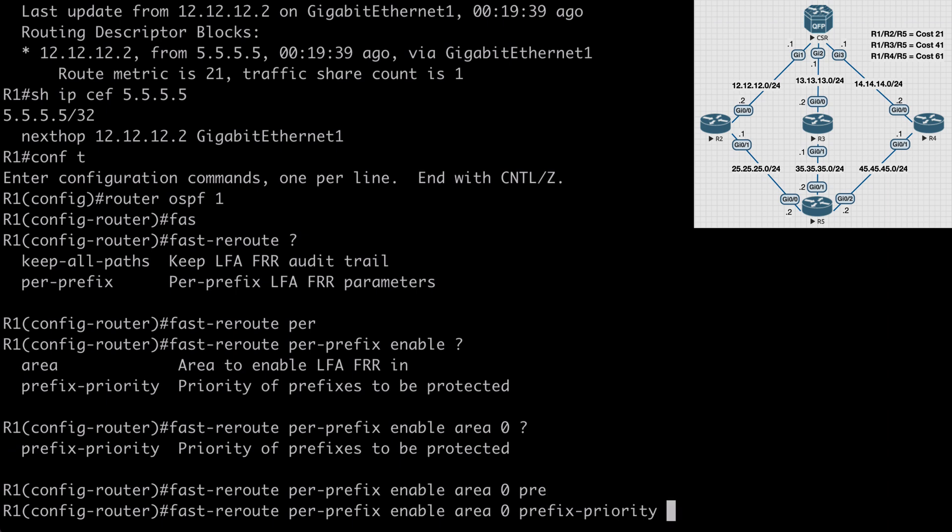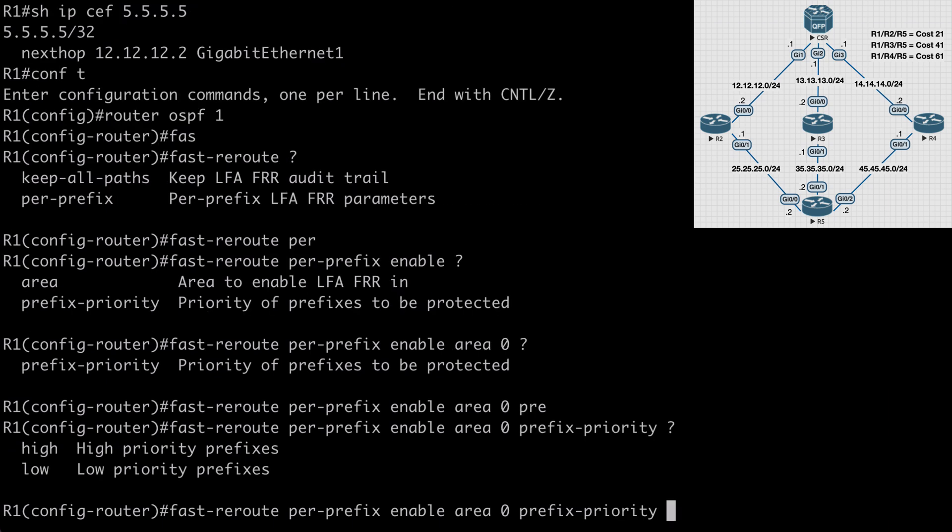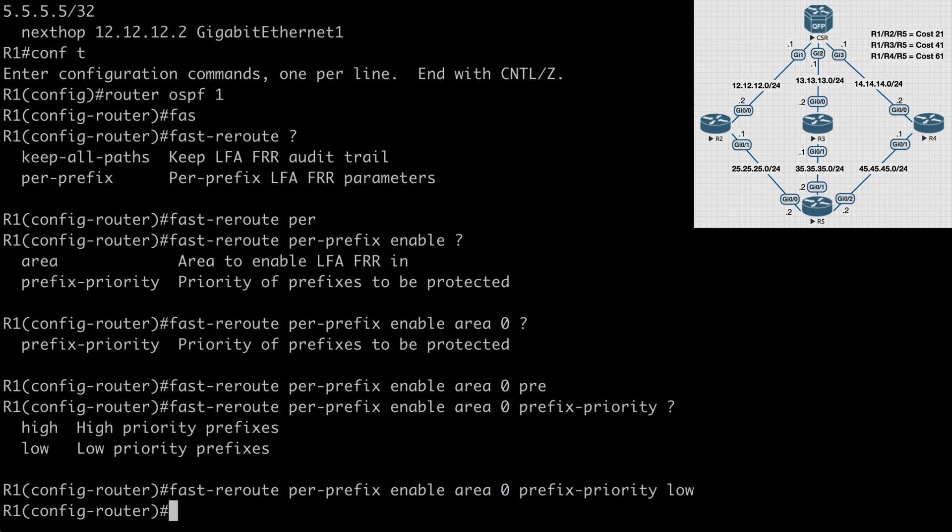And if we look at our options underneath that, we have both high and low. The difference is that with low priority, all loop-free alternate routes are calculated at the same time. If we choose high priority, this means that any loopback interfaces or any prefixes with a slash 32 mask, those will be calculated a bit earlier than the other prefixes. So in my case, I'm just going to choose the low option and hit enter to accept that.